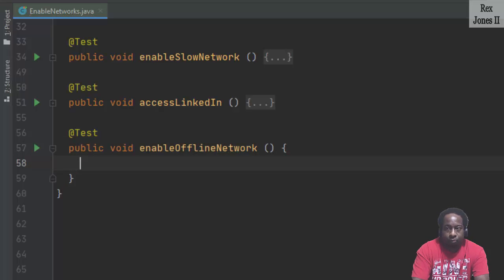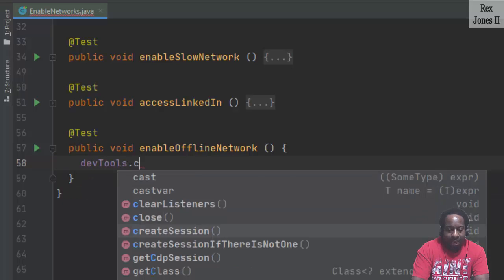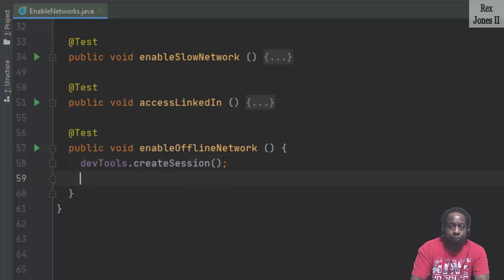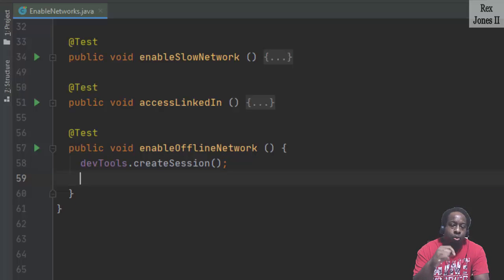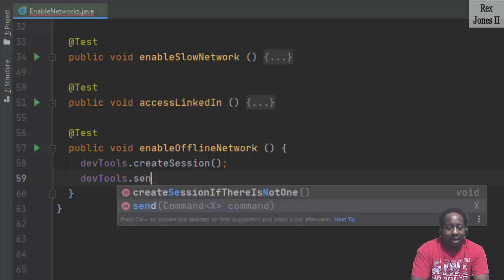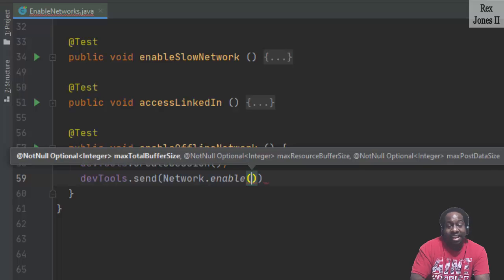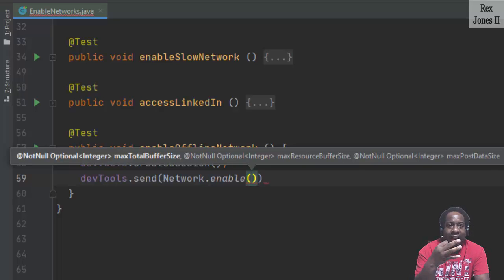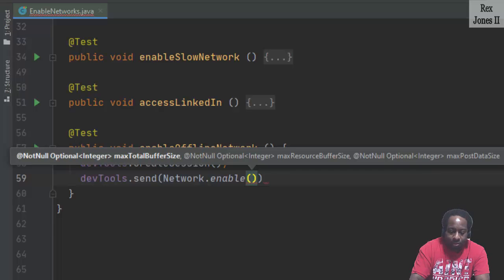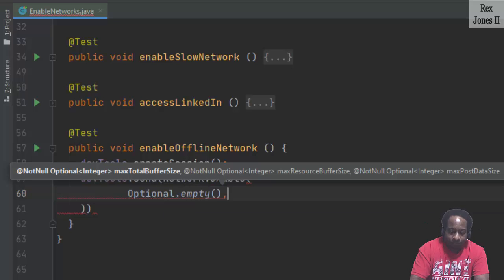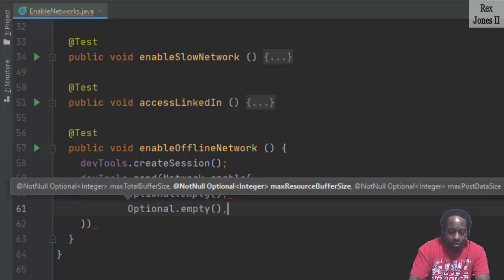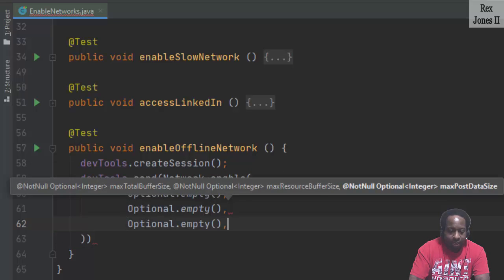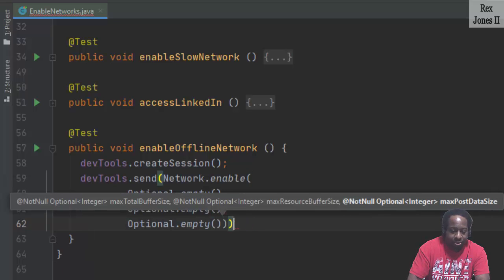We always begin by creating the session. The enable method has three parameters and all three of them are optional. So therefore, we write optional dot empty comma and I'm going to paste it two more times and make sure to add the semicolon.